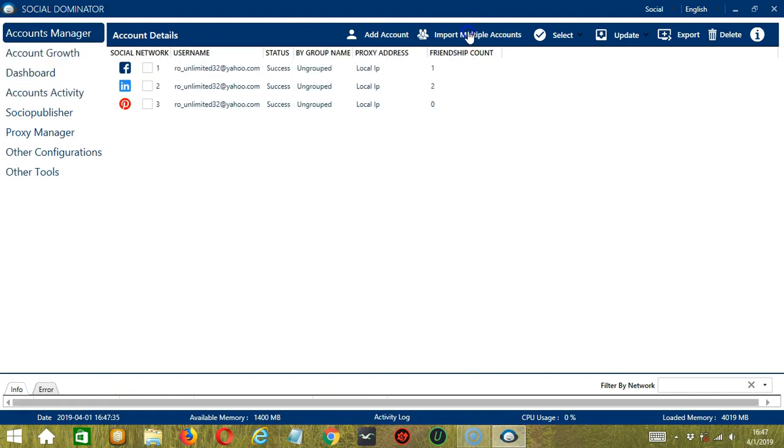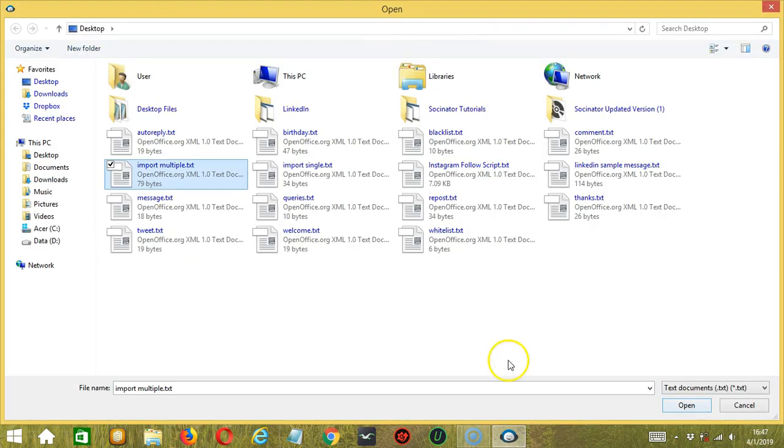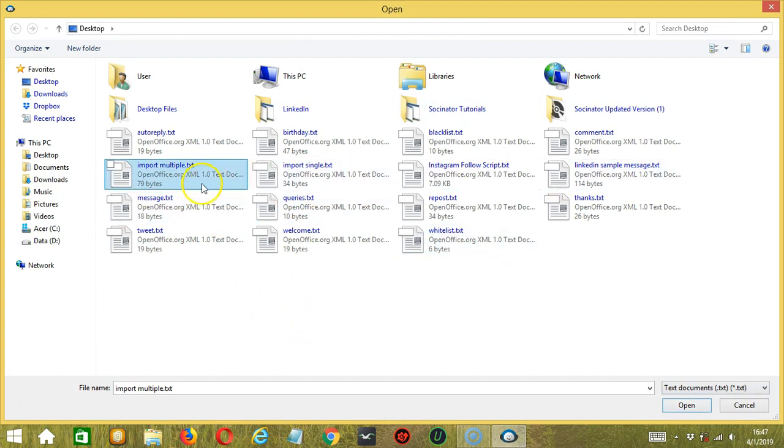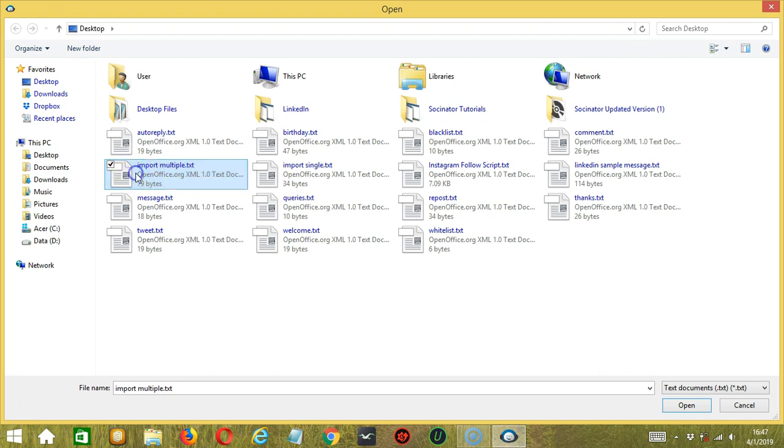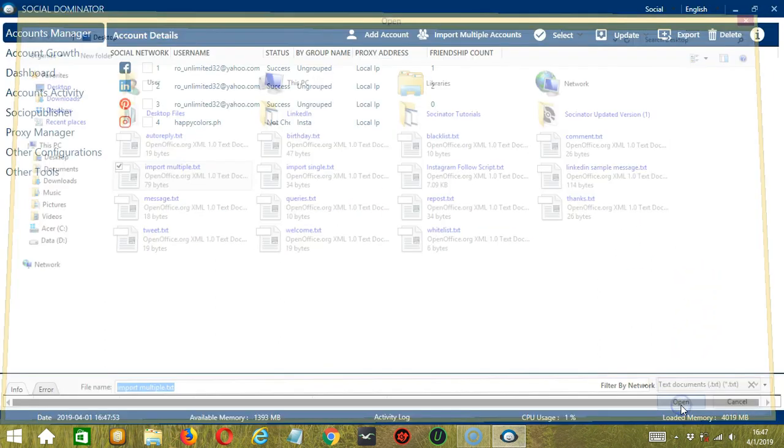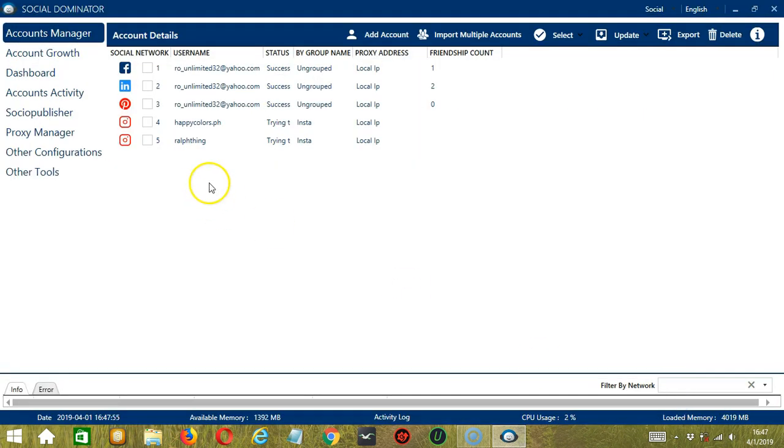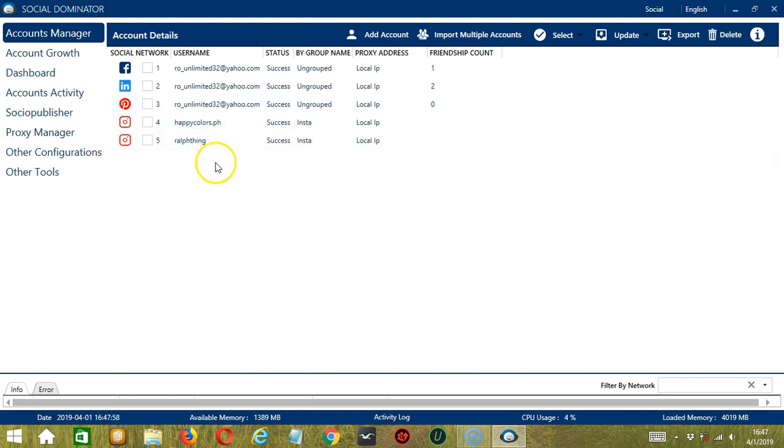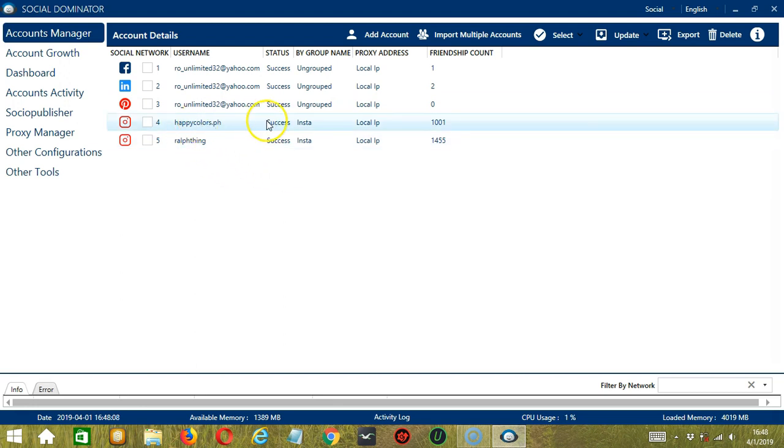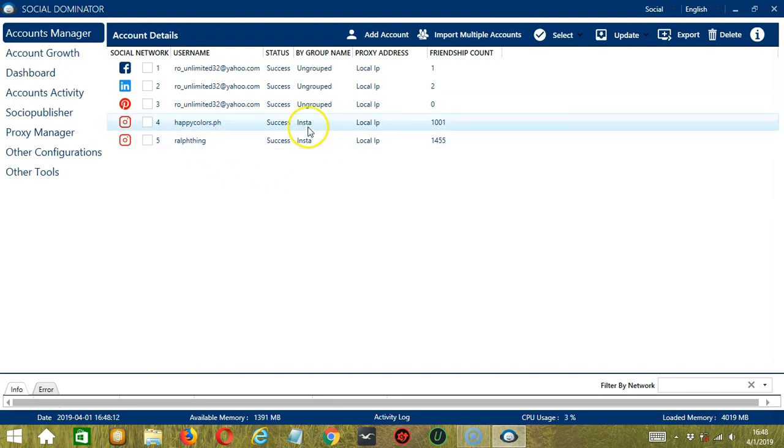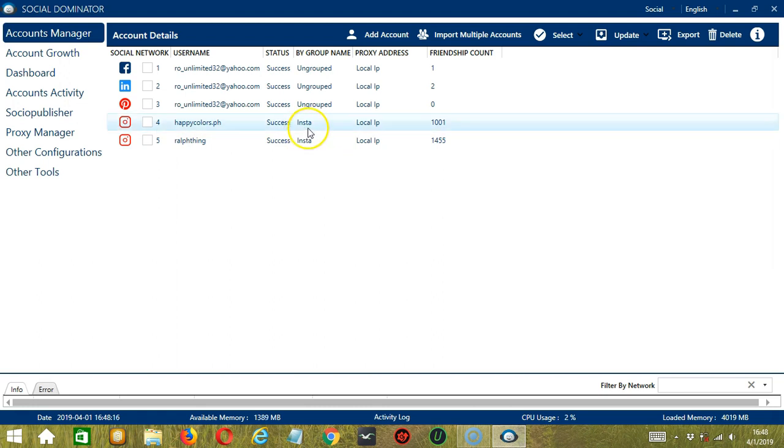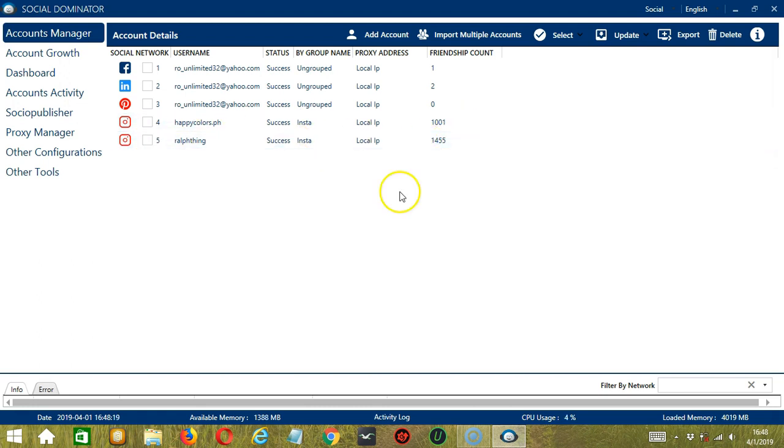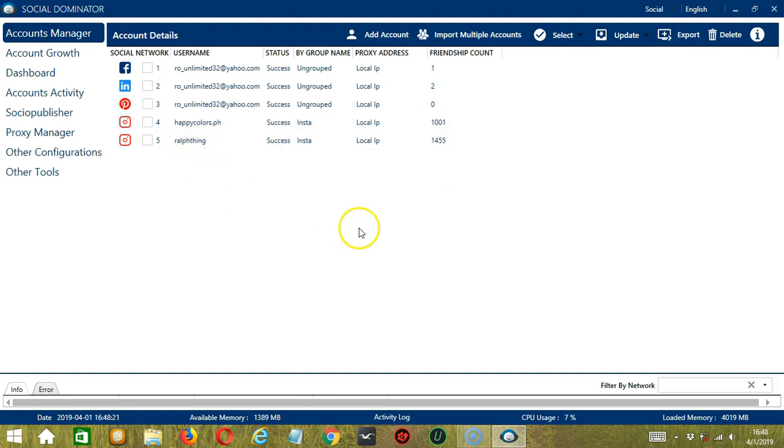Let's click it. A dialog box will show up where you can select the text file. Let's choose the Import Multiple one. Click Open when you're done. And here we have two Instagram accounts imported at the same time. You can see that the status both are successful. They are grouped together. The group name is Insta, the friendship count. Two Instagram accounts are imported at the same time.